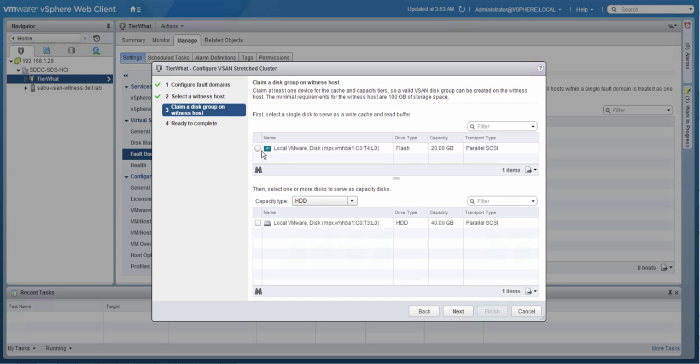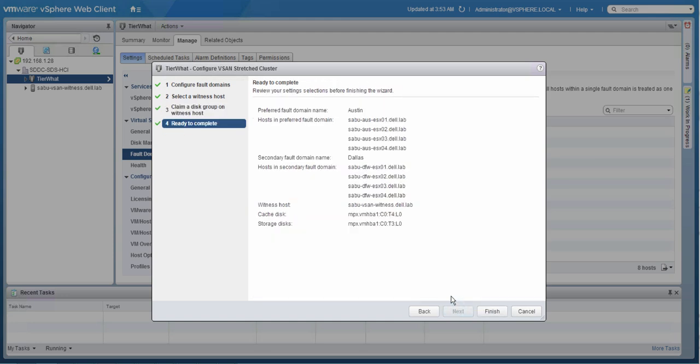So we've selected the witness host and now we're going to select the disks. Basically, the flash device and the capacity device that are part of this host so that it can be used for virtual SAN to store the witness components on. After we've selected all of the different components, we can click finish and the virtual SAN stretch clustering configuration will be created.